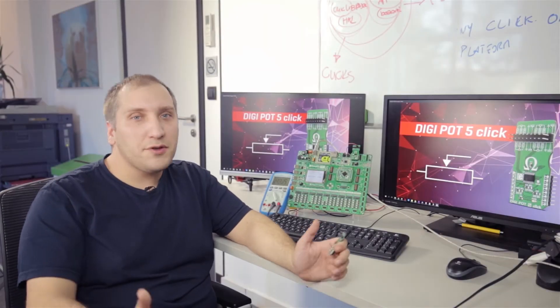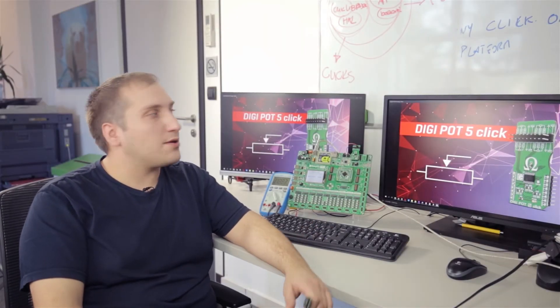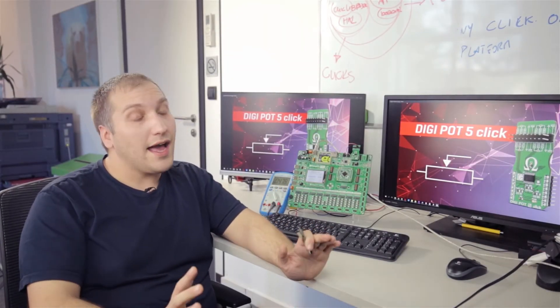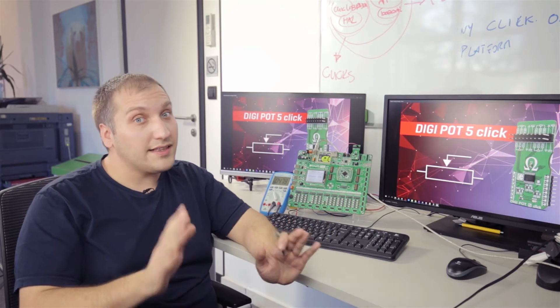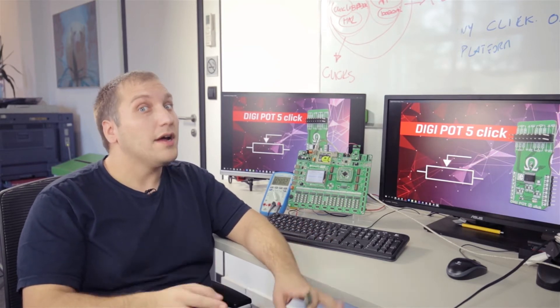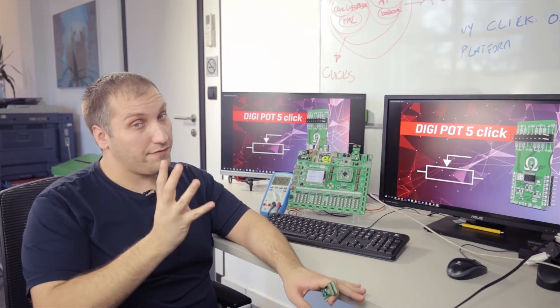Hi guys, today we have a new click board called Digipod 5-click. It has integrated digital potentiometers, actually four of them.